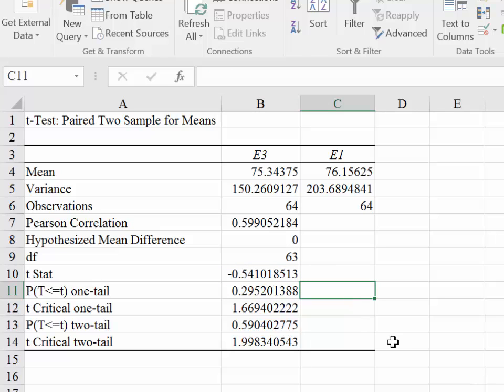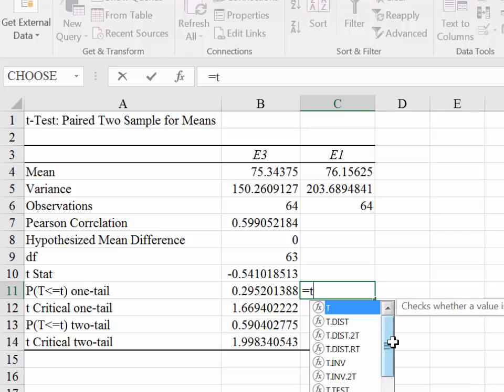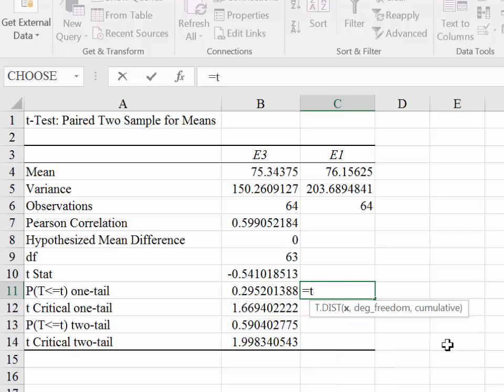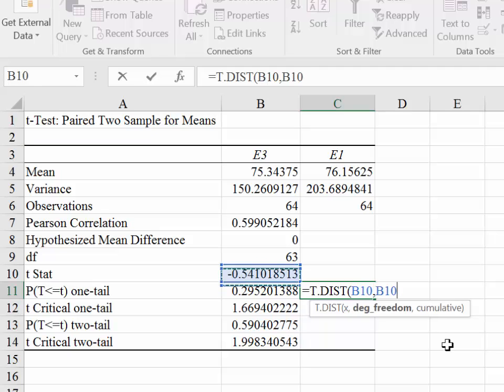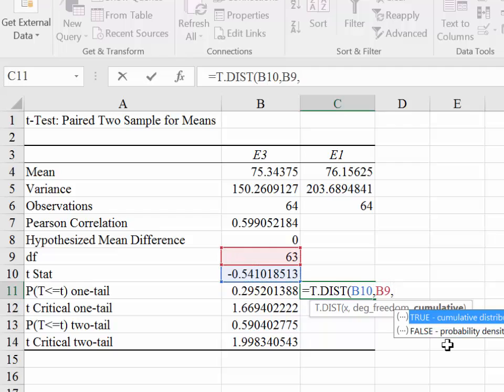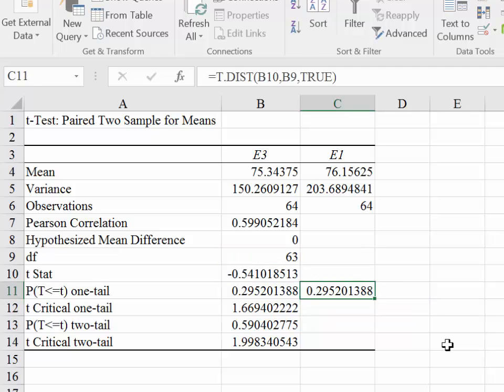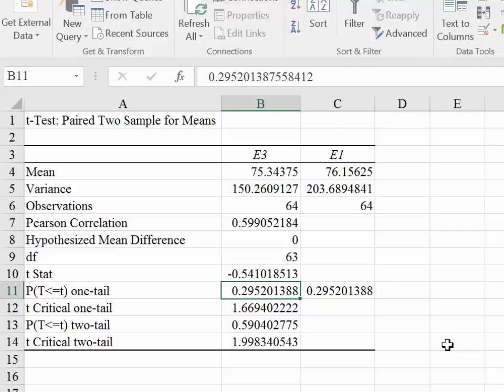And I will show you what I mean. So if we were to calculate this using Excel, it would equal T.DIST. This is going to give us the left-tailed area. So it's going to give us the area to the left of our input, which is t-stat. Putting in the degrees of freedom and putting in true for cumulative, this is going to give us the area to the left of negative 0.541 under the t-distribution with 63 degrees of freedom. And as you can see, we're getting the area to the left because t-stat is negative.